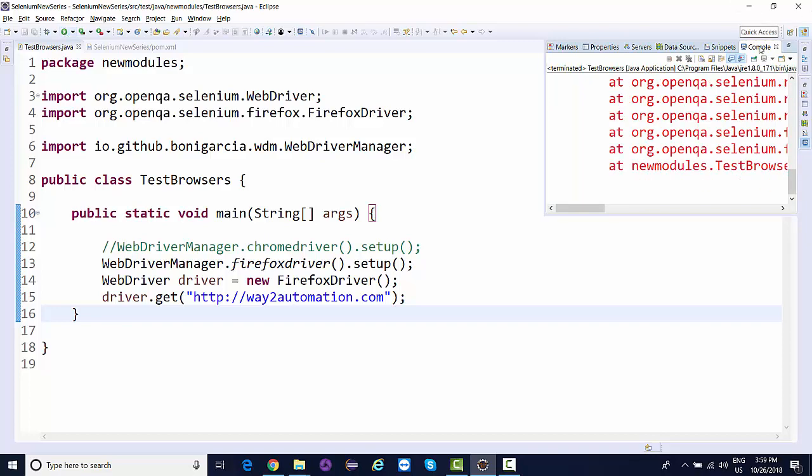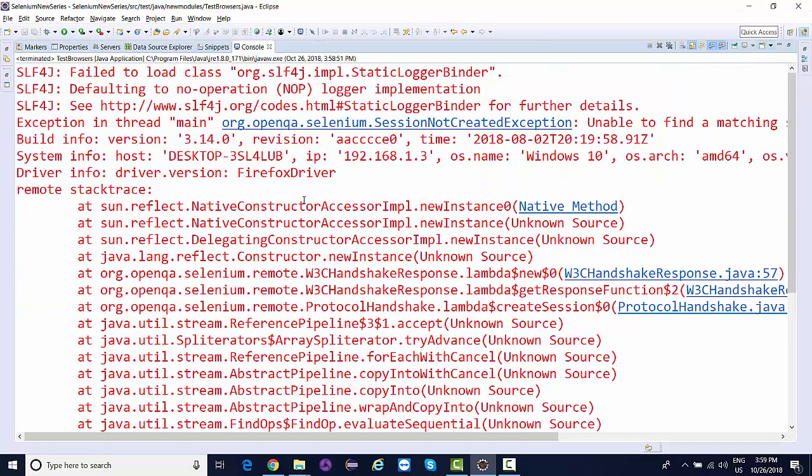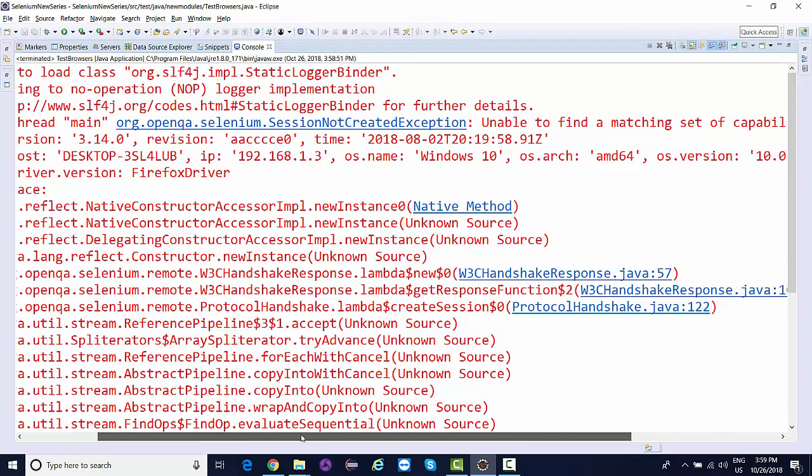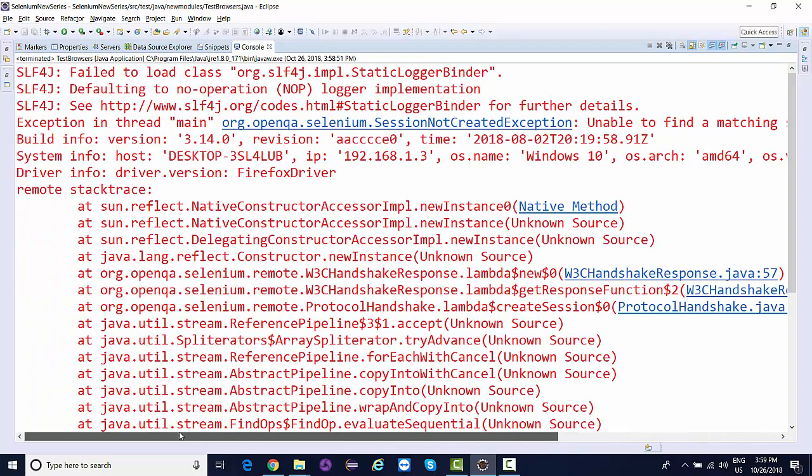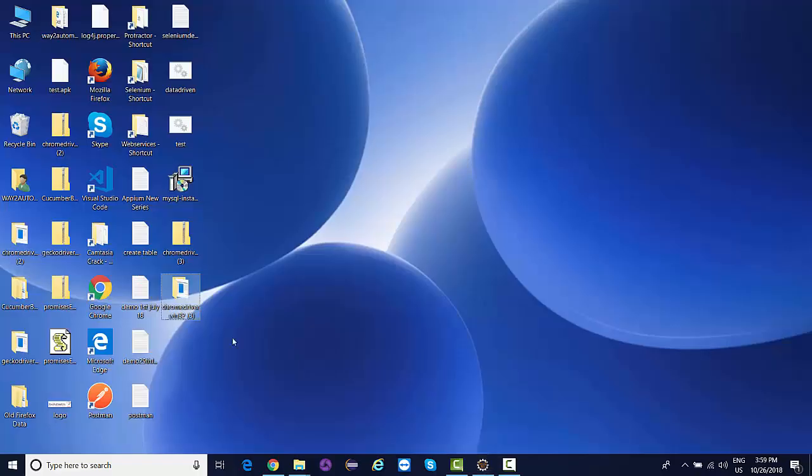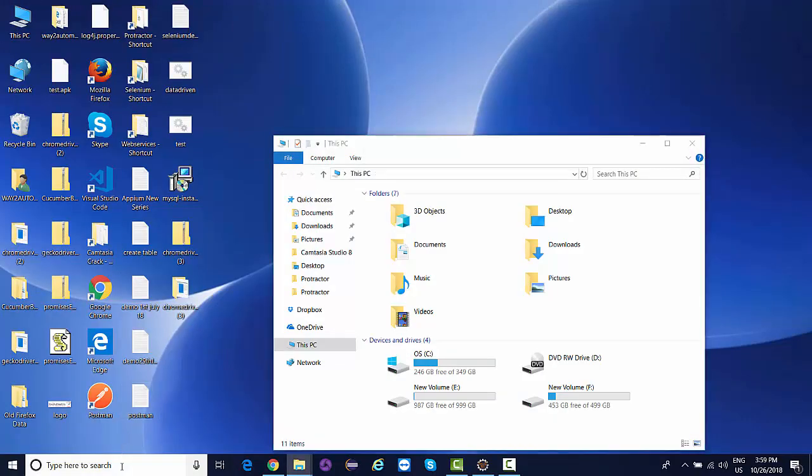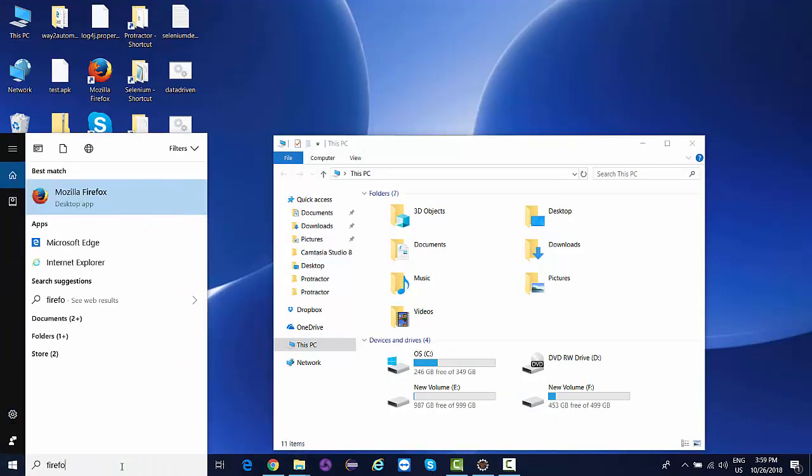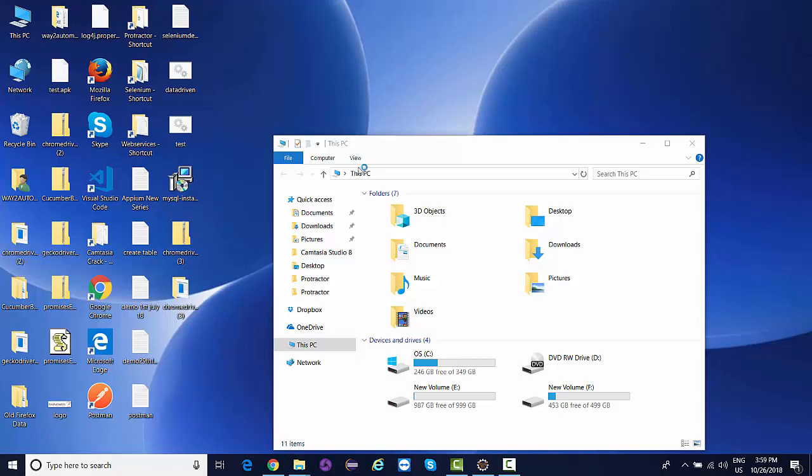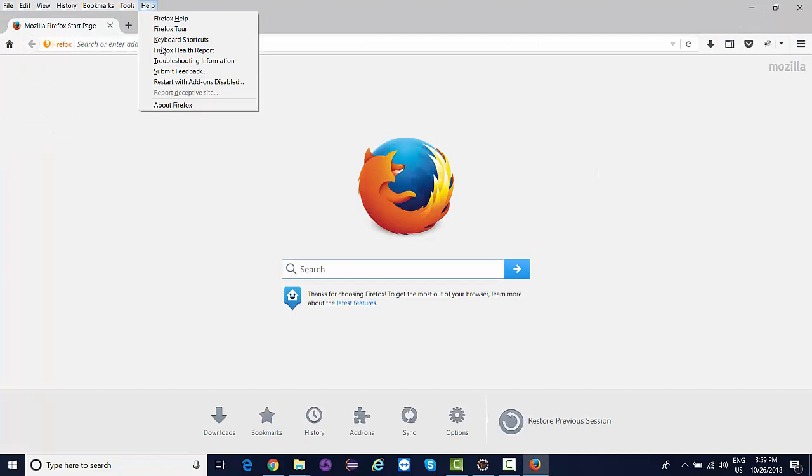One thing you need to make sure - it's giving me an error, unable to find a matching set of capabilities. This is because I don't have the latest version of Firefox installed on my machine. If I show you the Firefox version, it's one of the previous versions.